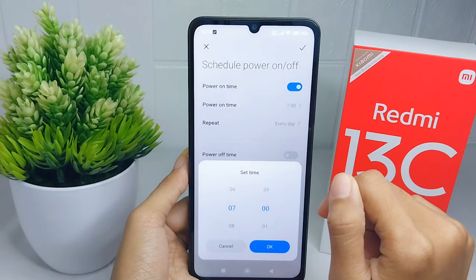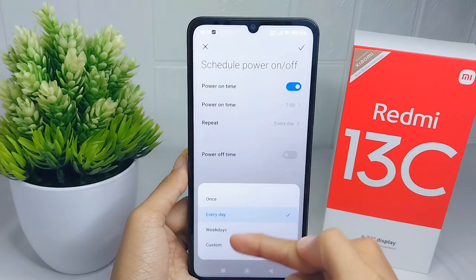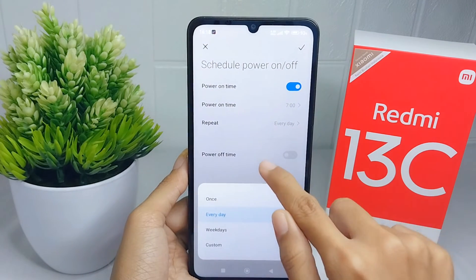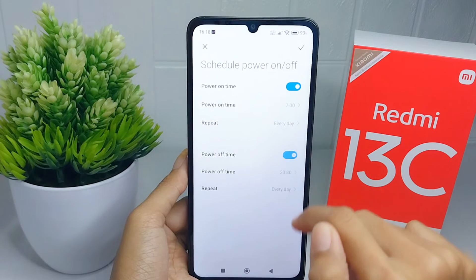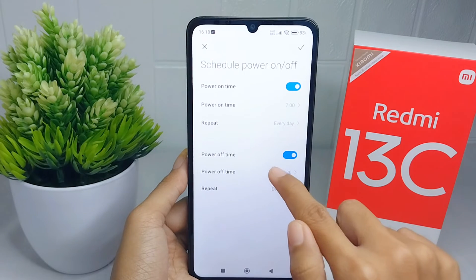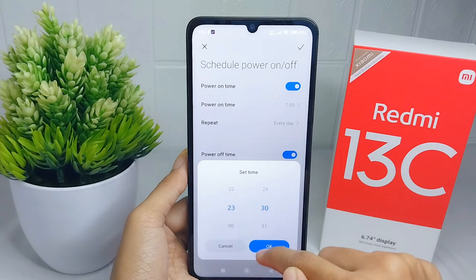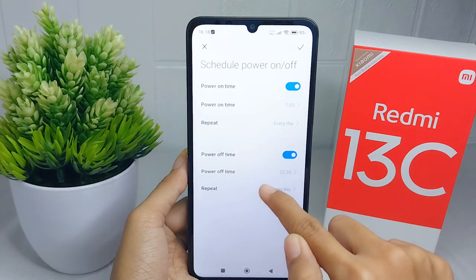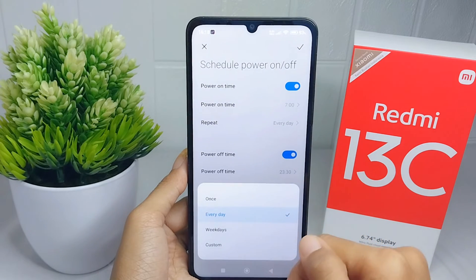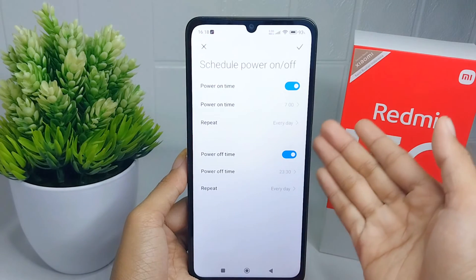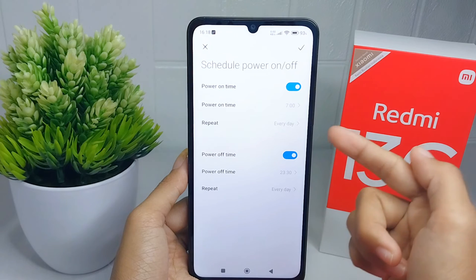You can also turn on the power-off button and then set the time and the repetition. That's the tutorial on how to set schedule power on or off on the Redmi 13C device.